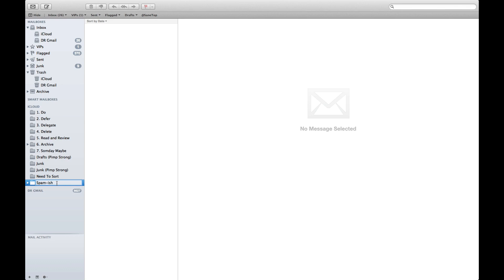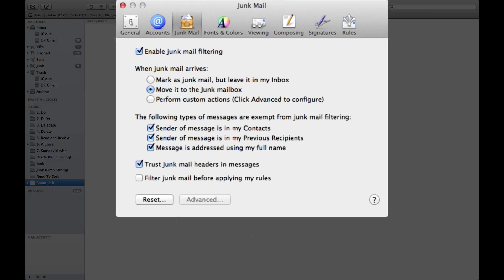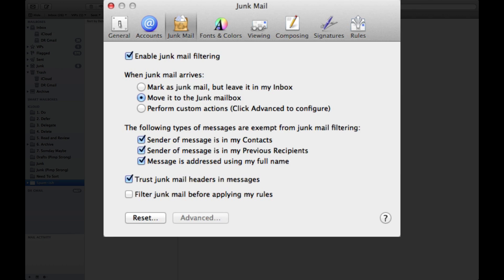So there's my new mailbox and I'm going to call it Spamish, things that may be spam but I'm not sure what to do with them just yet. So once that's complete, I'm going to go ahead and open up my preferences again.